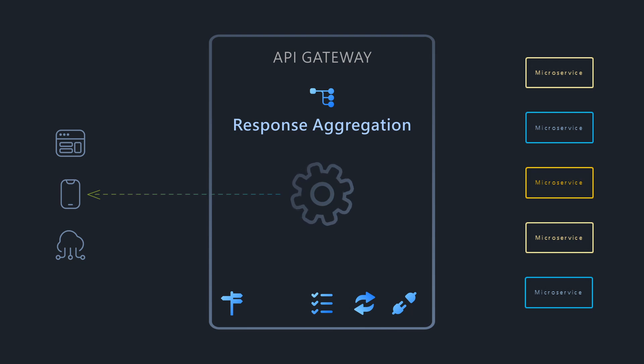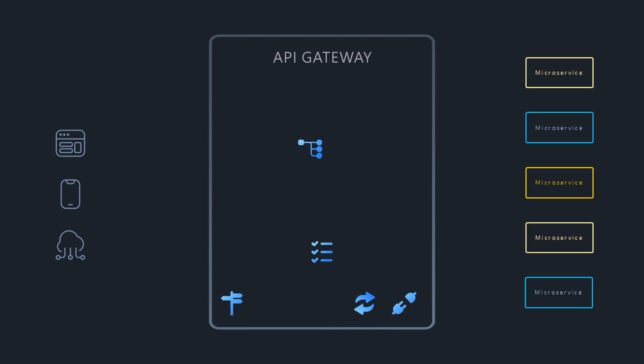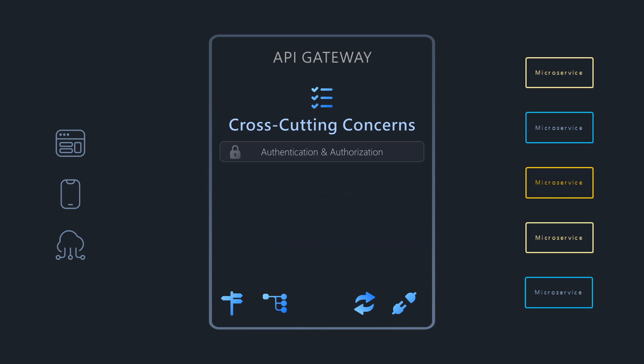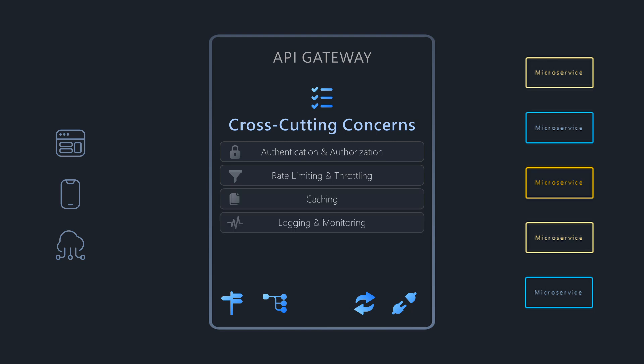Handling cross-cutting concerns is an important responsibility for an API Gateway. It centralizes logic for tasks that apply across services like authentication and authorization, rate limiting and throttling, caching, logging, monitoring, and tracing, SSL termination, and even API subscriptions and monetization. By offloading these concerns to the Gateway, individual microservices can remain simpler and focus purely on their core business logic.